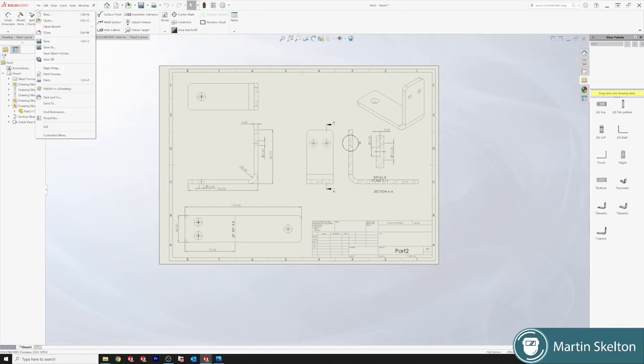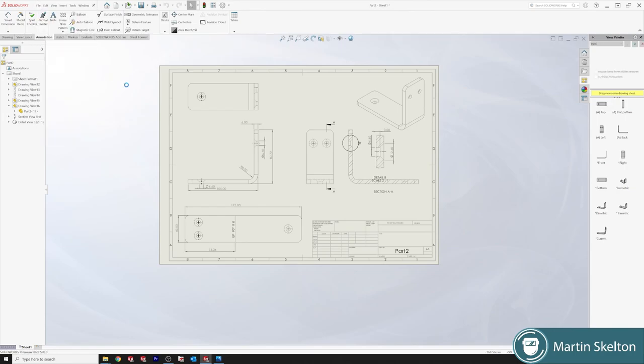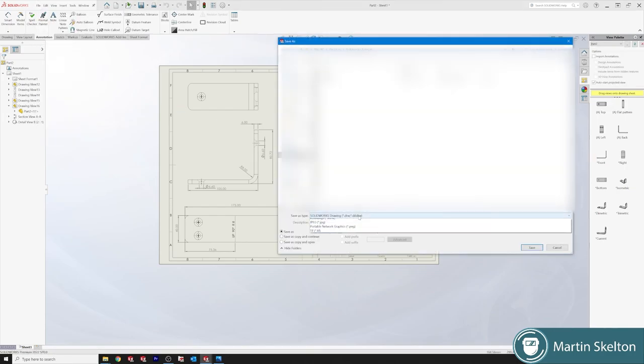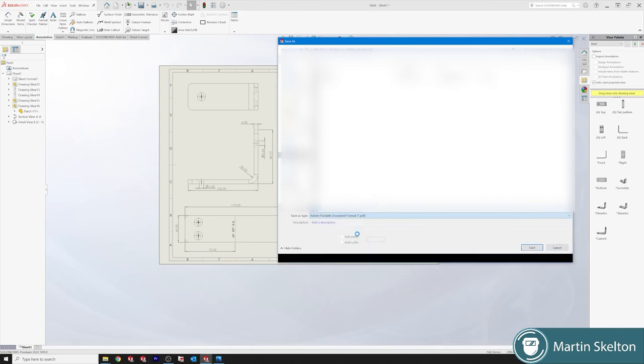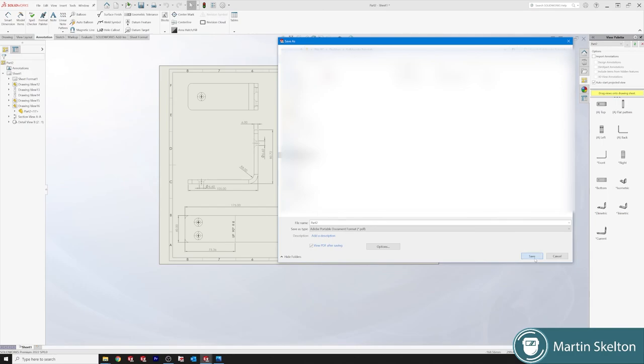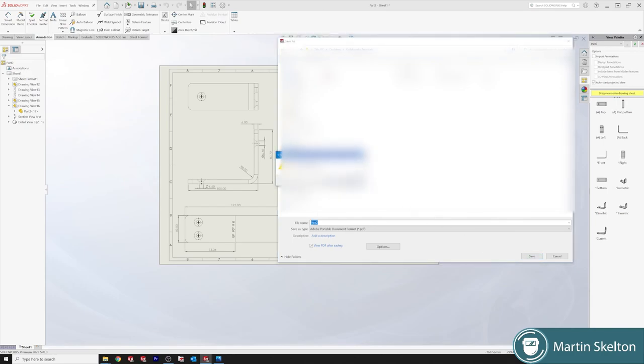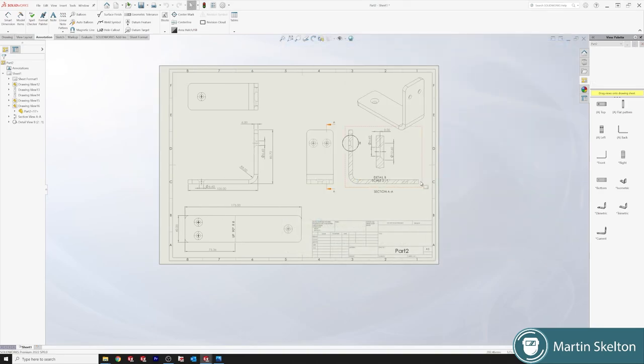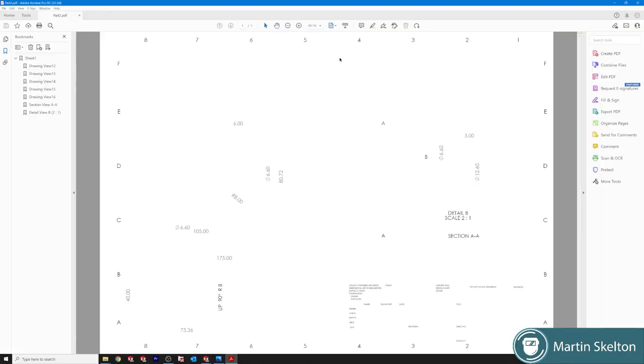Just save it as a PDF. There is a handy little box to tick here, view PDF after saving. If you're doing multiple files sometimes it's just handier to view the PDF after. So we replace that and there is your simplified drawing of the PDF.